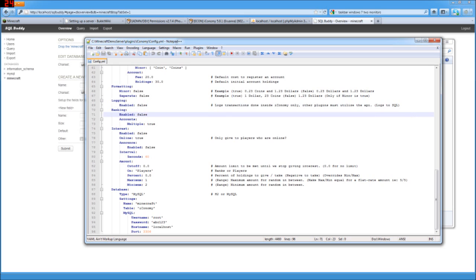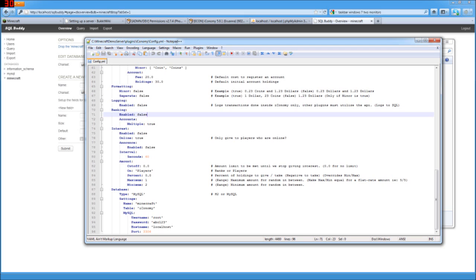Now, banking by default is false. So if you want to set up a bank so that way your players can deposit money and earn interest on it, you're going to have to set this to true. And you can set true or false to whether or not they can have multiple bank accounts. So perhaps they could have one for their shop and one for them. That might be a little trickier to configure though.